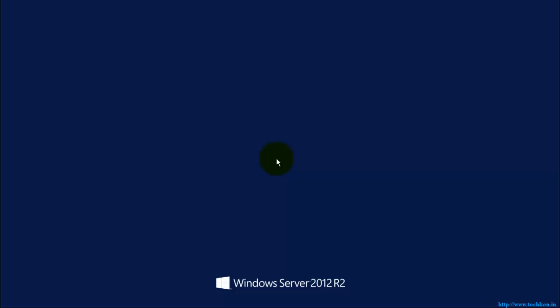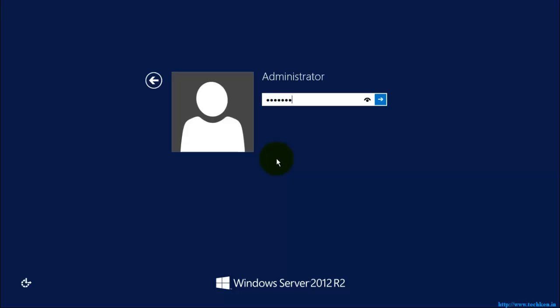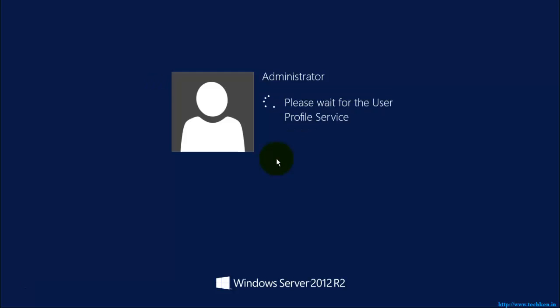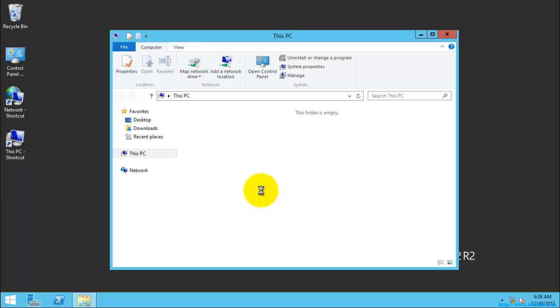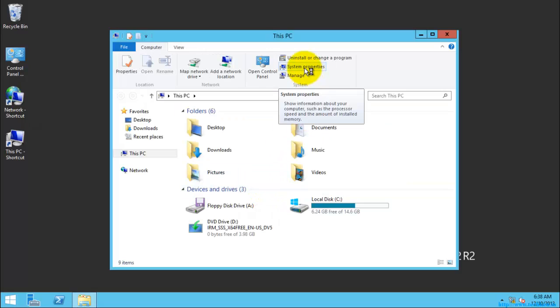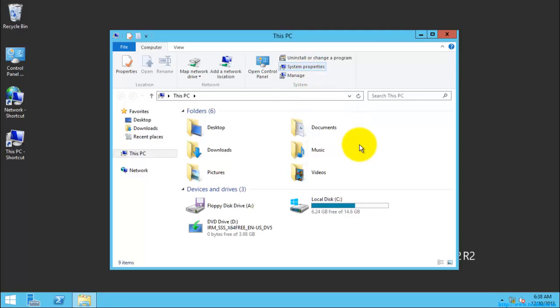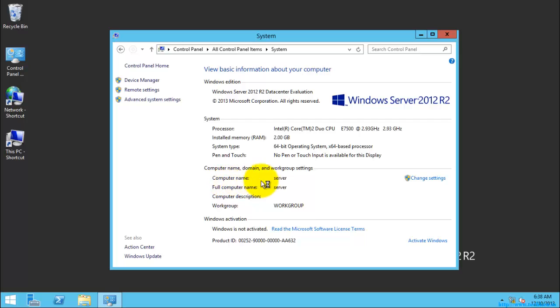I am going to log in. I am going to open System Properties. You can see the computer name was changed. This Server 2012 R2 operating system is still in the workgroup and has not been added to any domain.